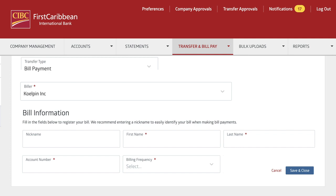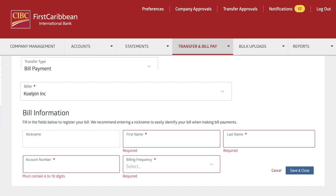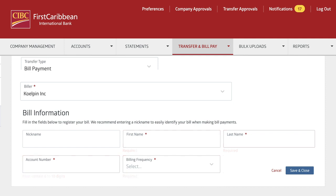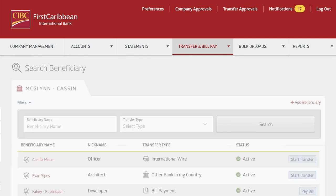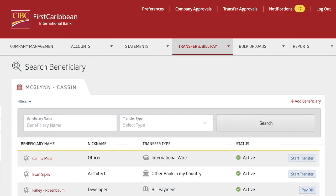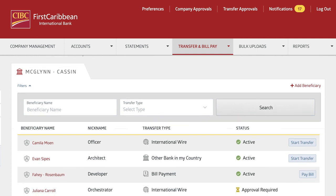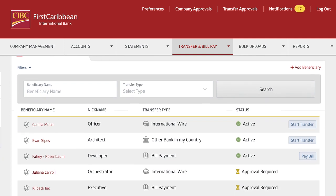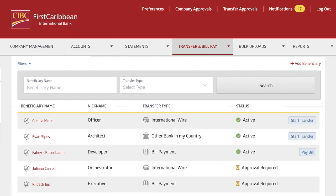If any information is incorrectly entered, an error message will help make the correction. Save the information and automatically be redirected to the Search Beneficiary page. From here, you will find your newly created record.